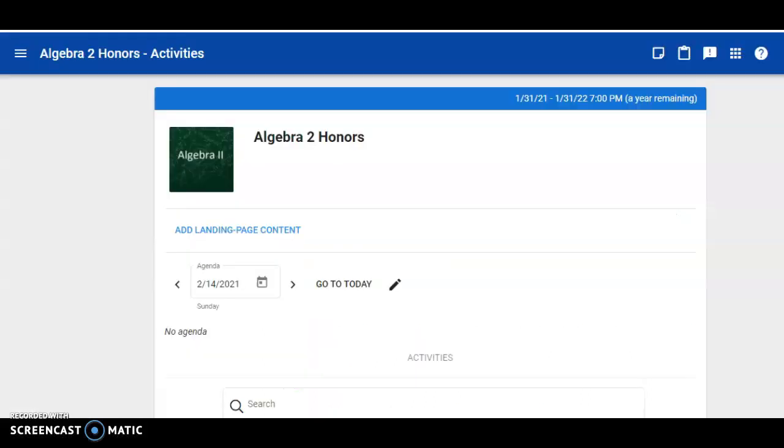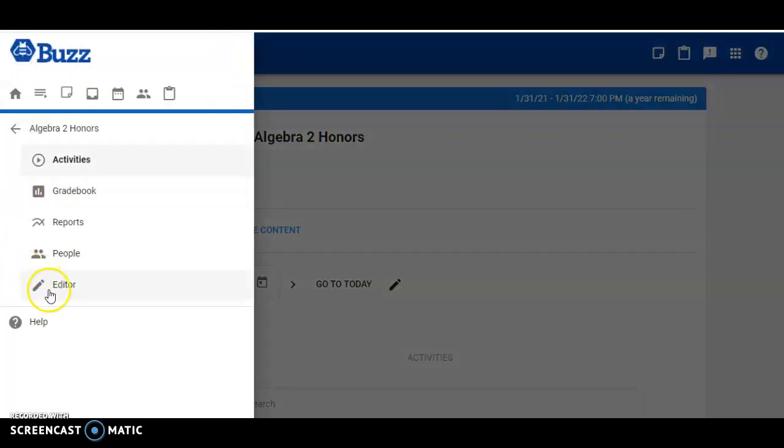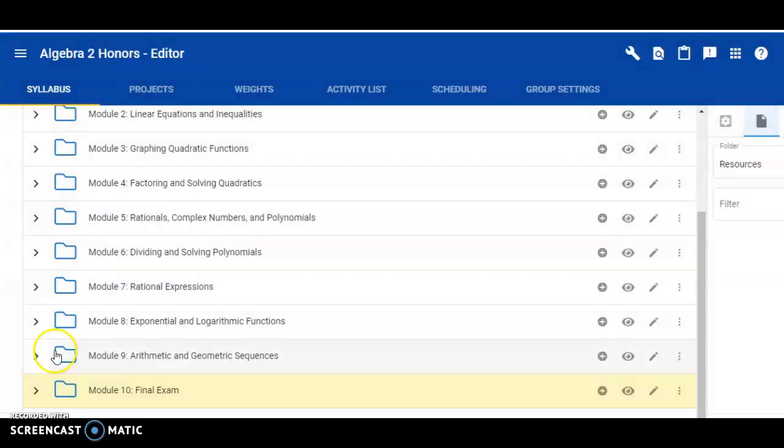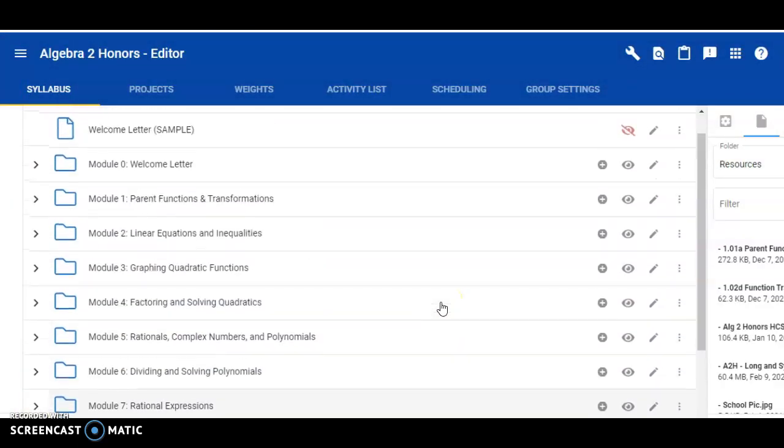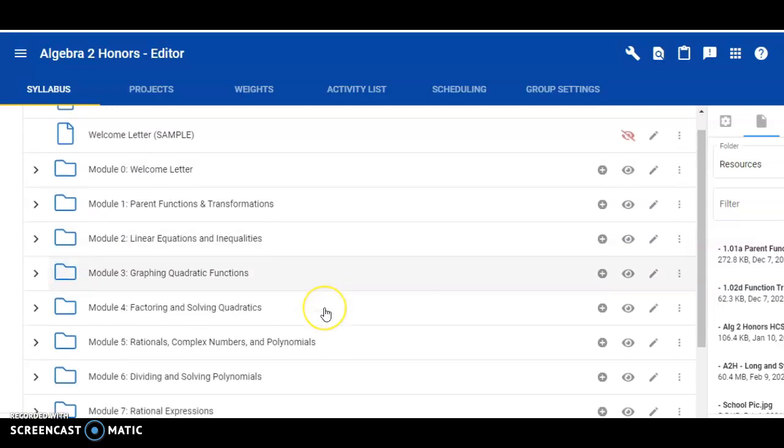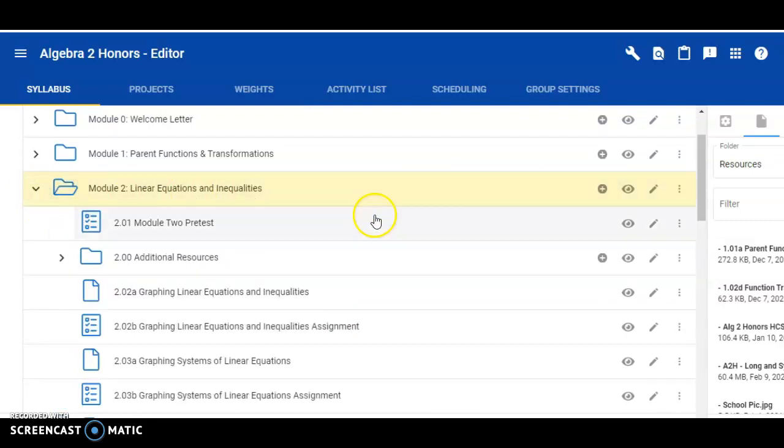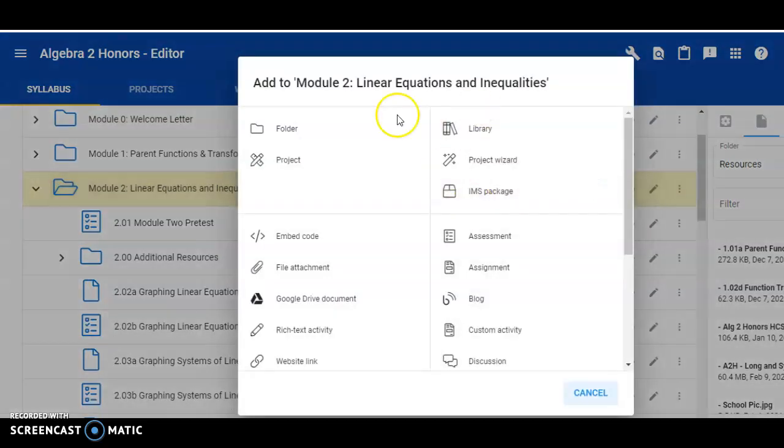The first step is to go to your course in Buzz. Click on the three horizontal lines and go to the editor. Next, you want to determine which module you want to add content in. Maybe it's the second module. Once you're there, determine which folder you want to add your video to, and click the plus sign for add activity.